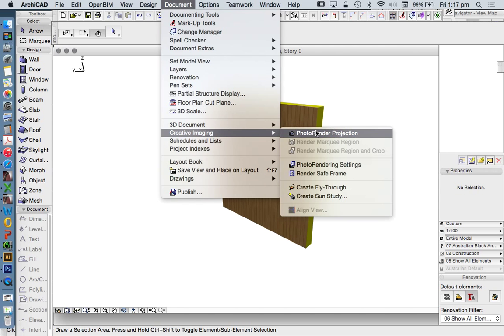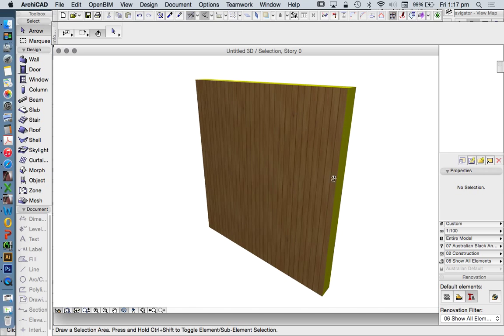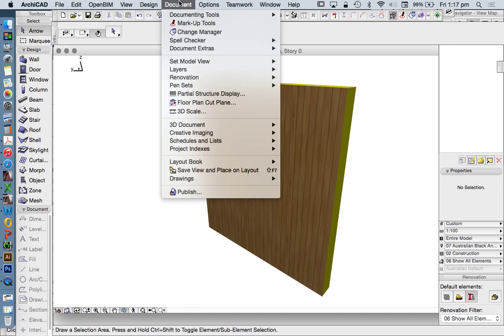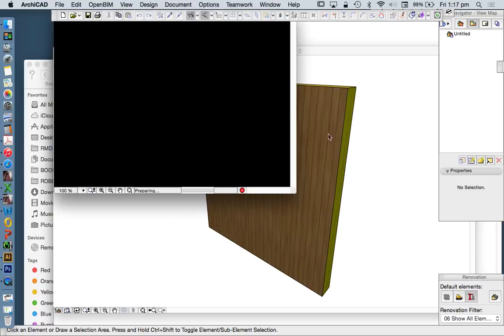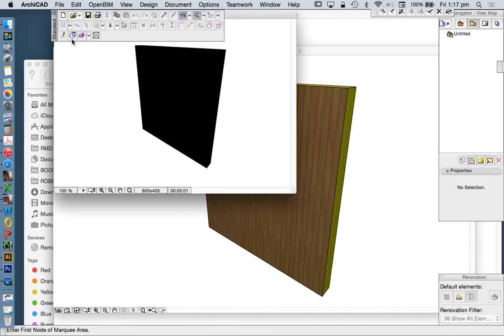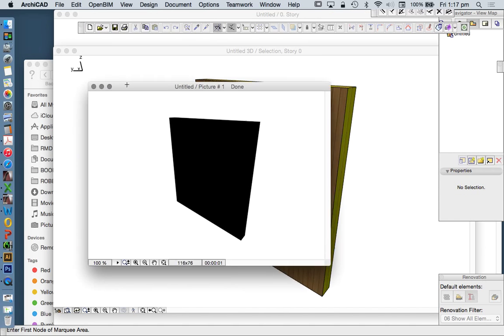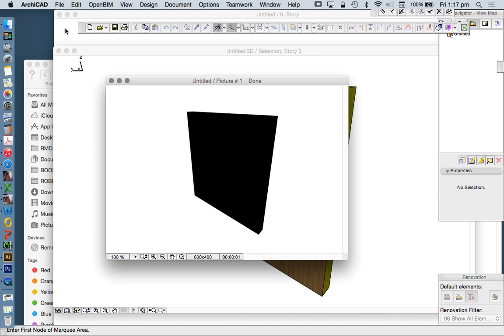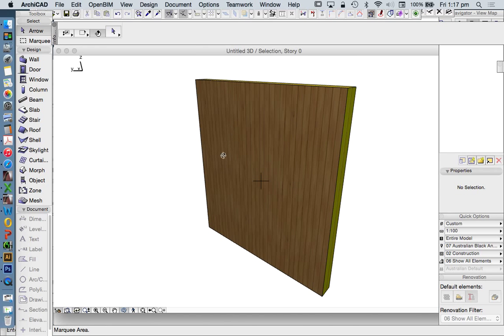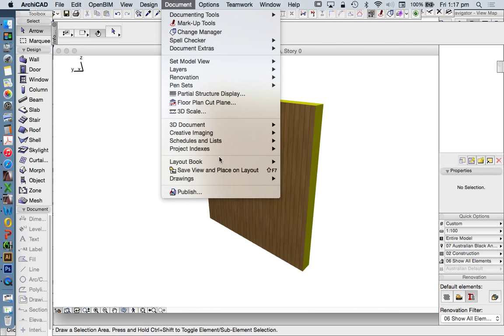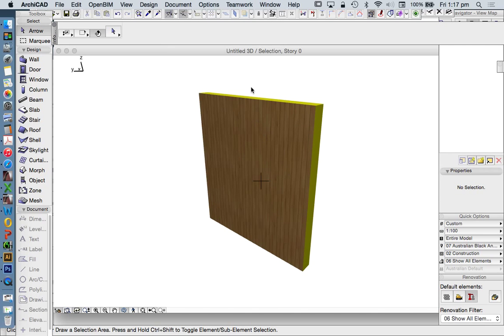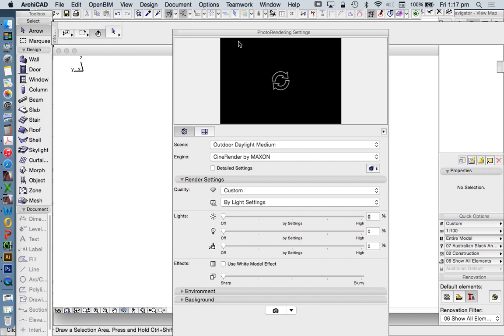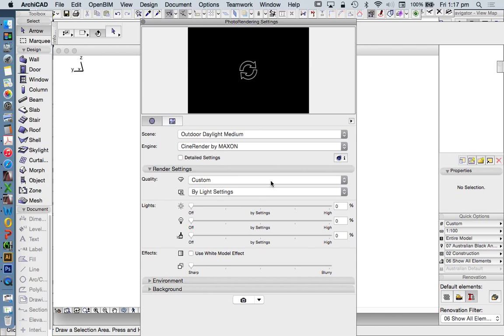Document > Creative Imaging > Photo Render Projection. We're not going to see anything if we don't have lights turned on. Creative Imaging > Photo Render Settings. The advantage of CineRender is that once we have some lights on, we have a preview window.